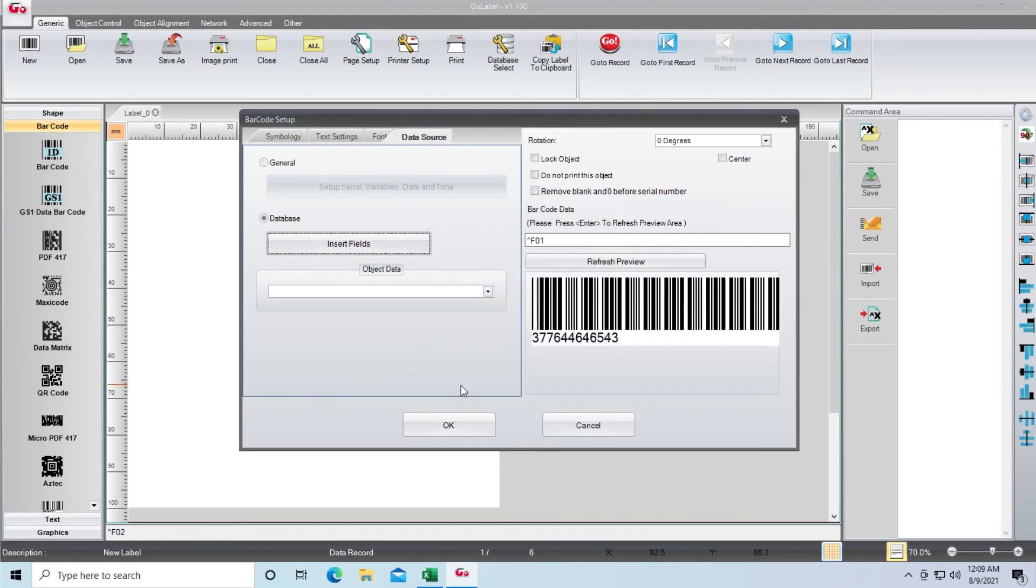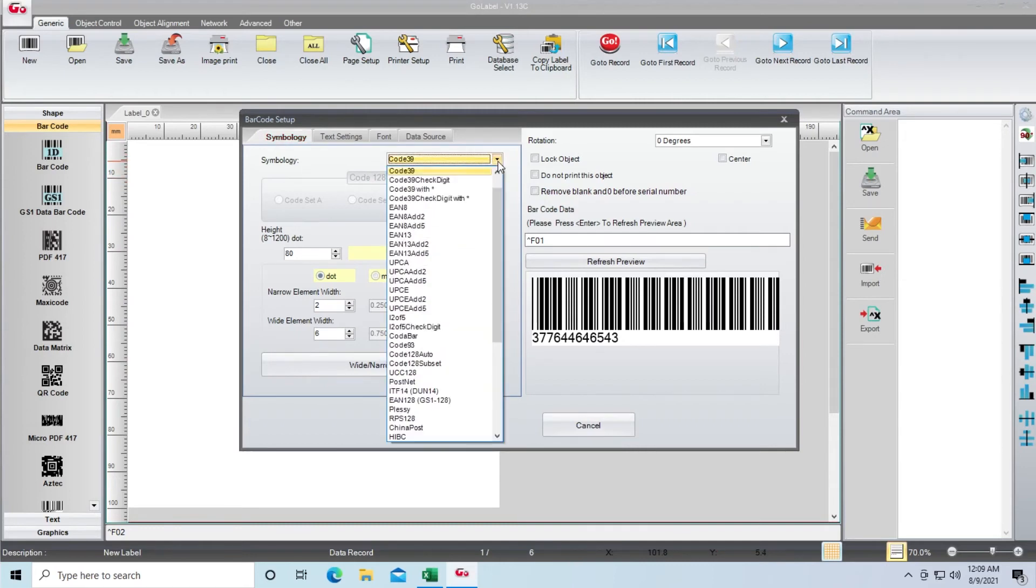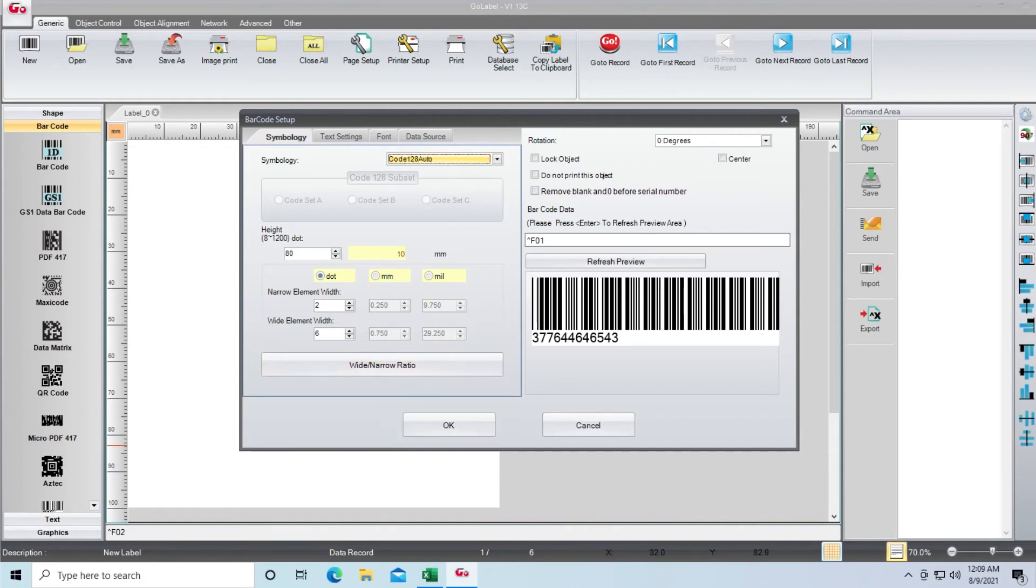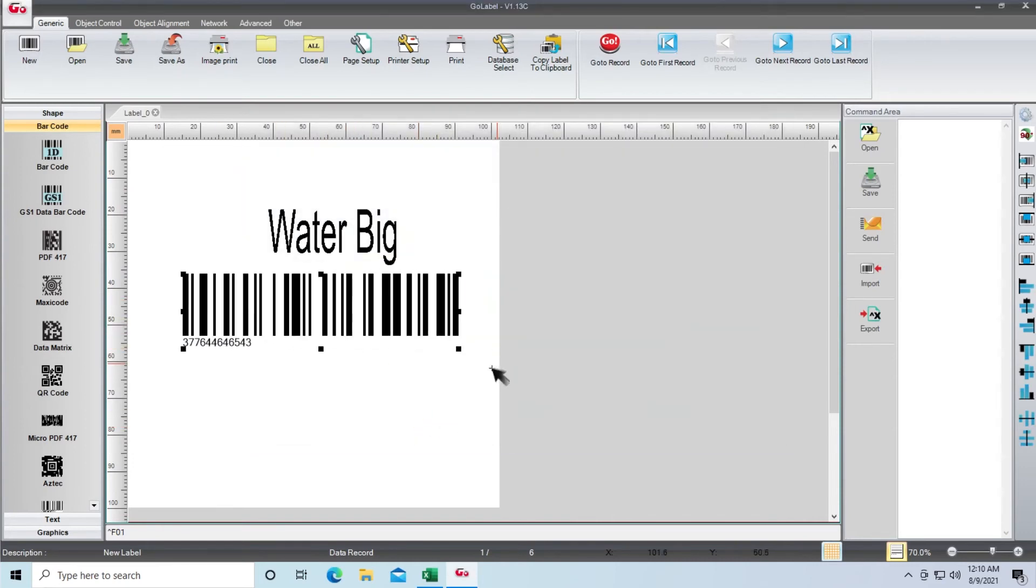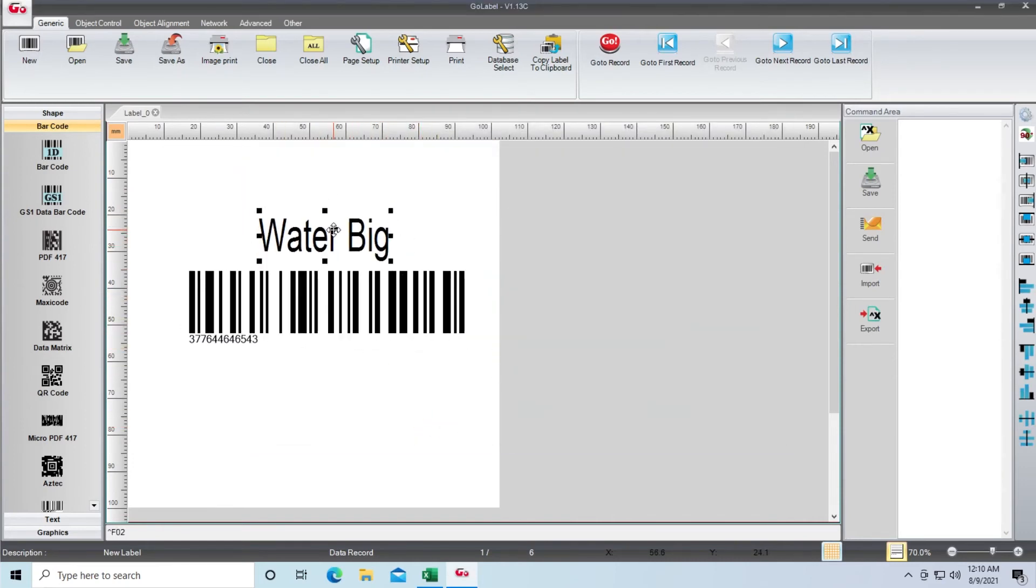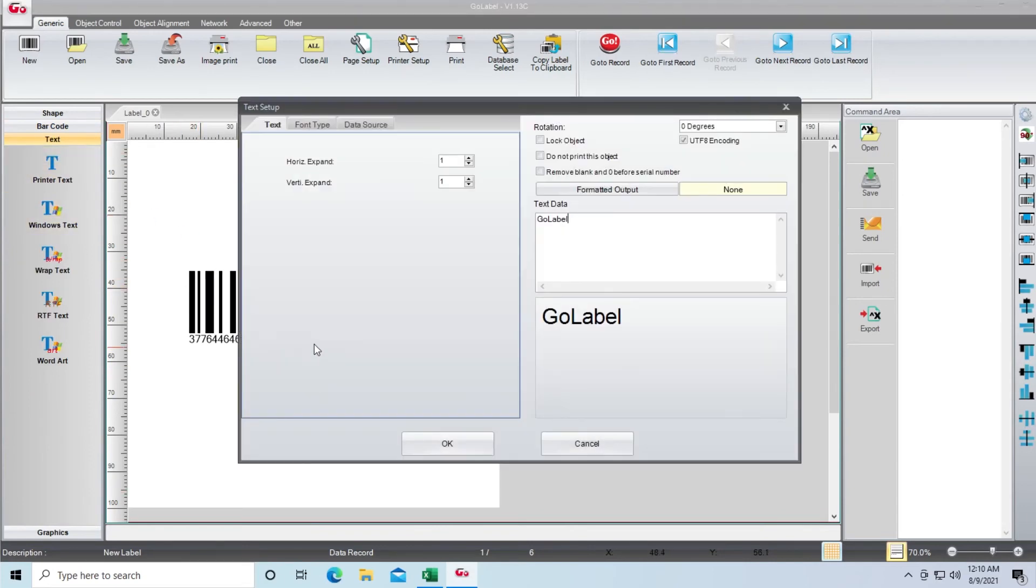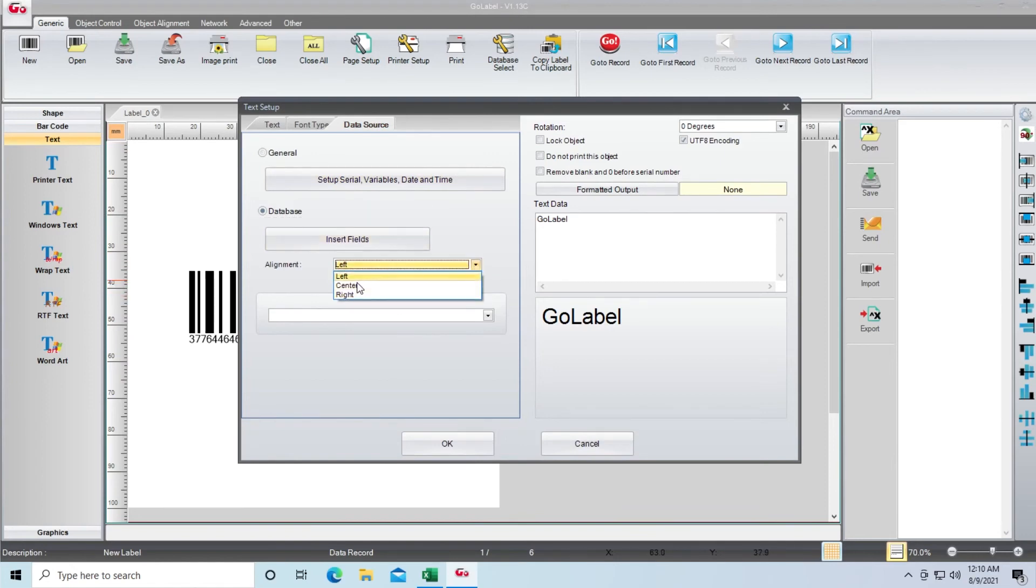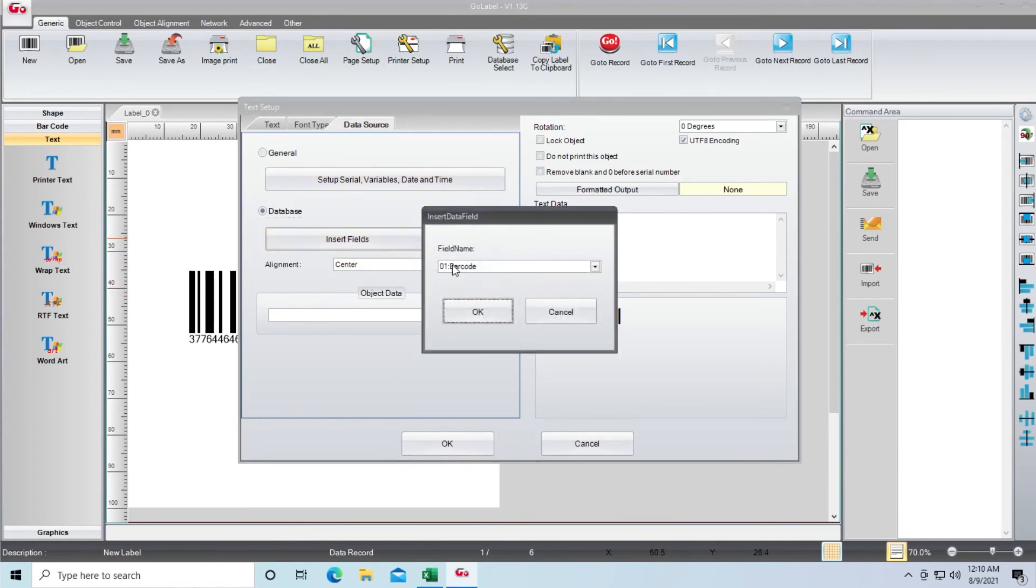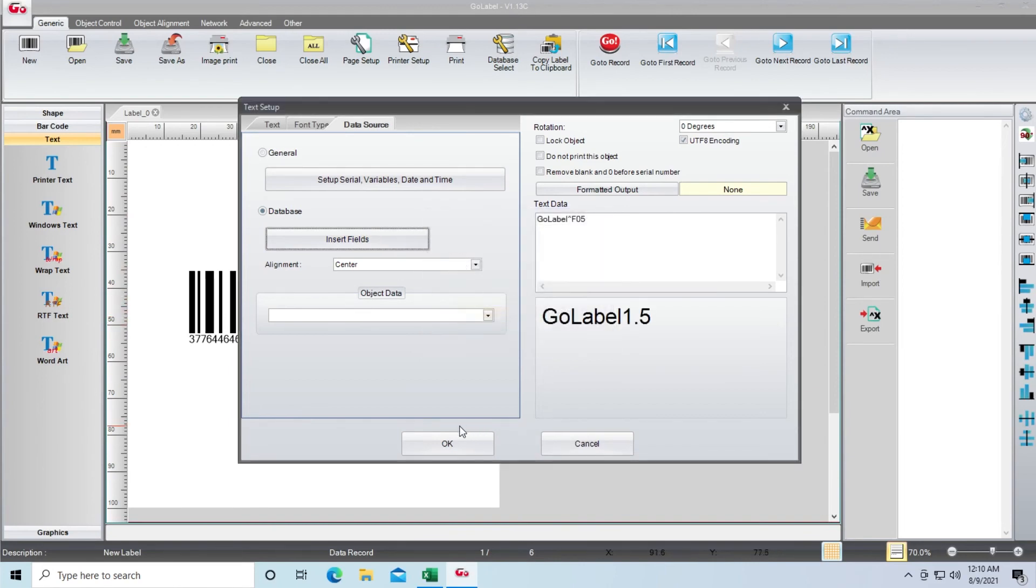Here I'm going to change the symbology because my printer and scanner support Code 128 Auto. However, you must consult your user manual or ask your IT technician to see which should be used. I readjust the font size and the barcode size, and I click on Printer Text once again. In this case, I'll be selecting Data Source, clicking Database, changing the alignment to center, clicking Insert Fields, clicking Price, and then clicking OK.